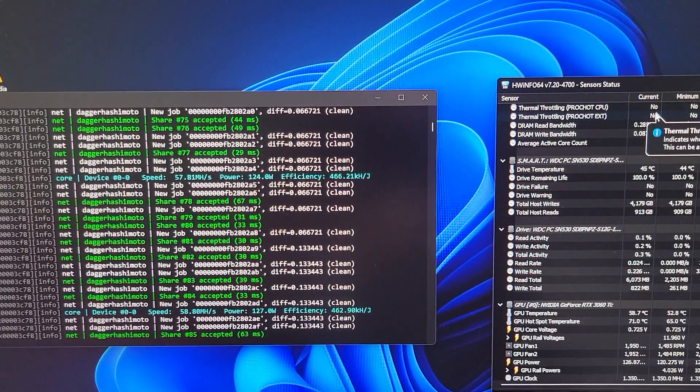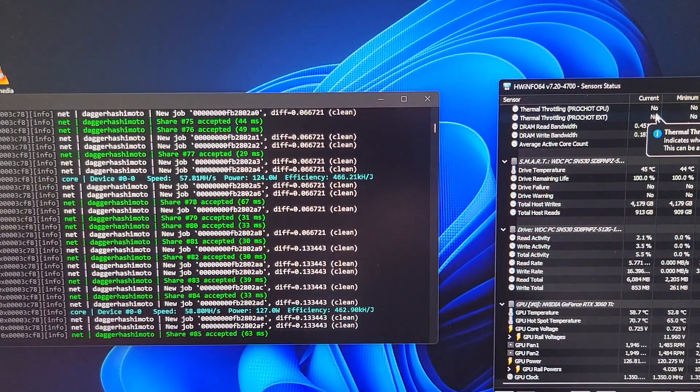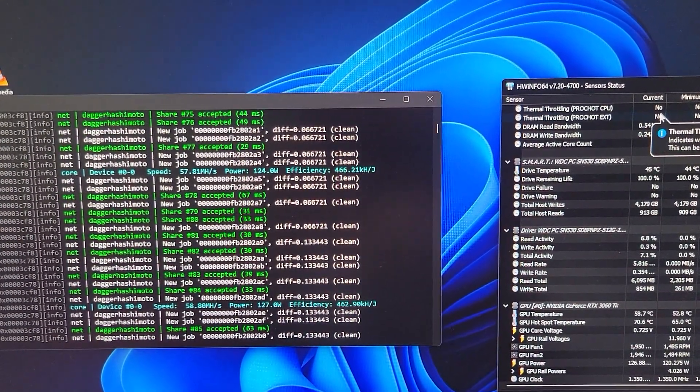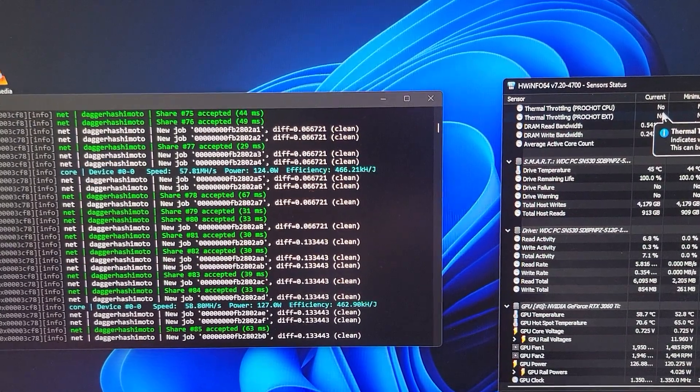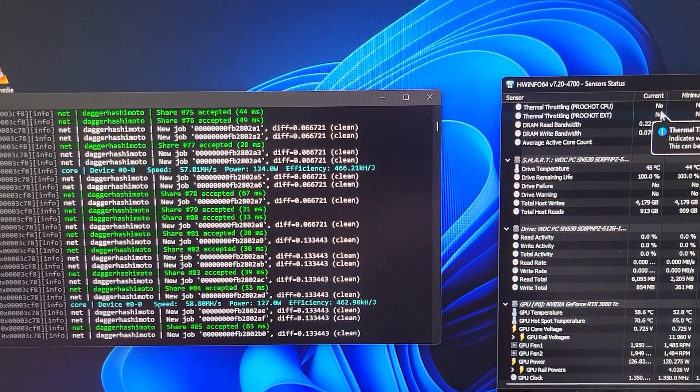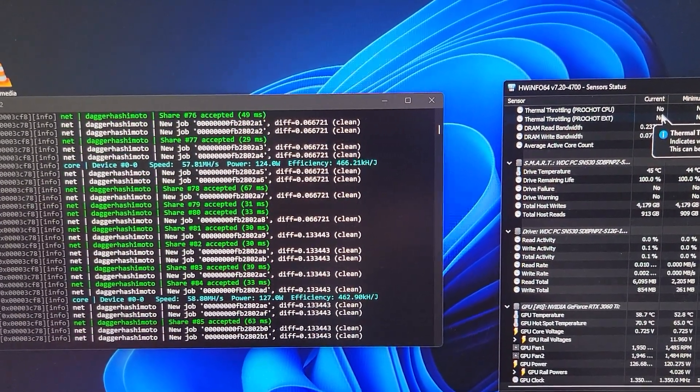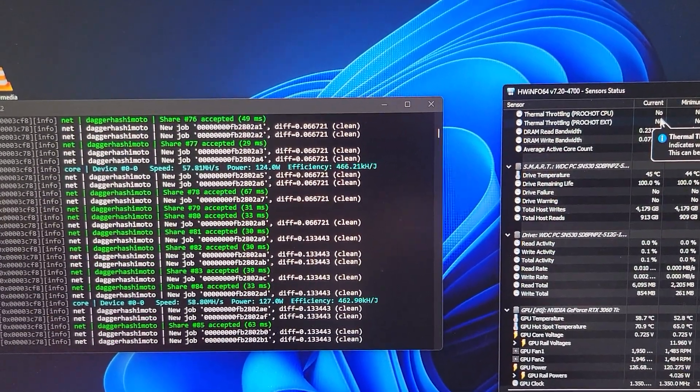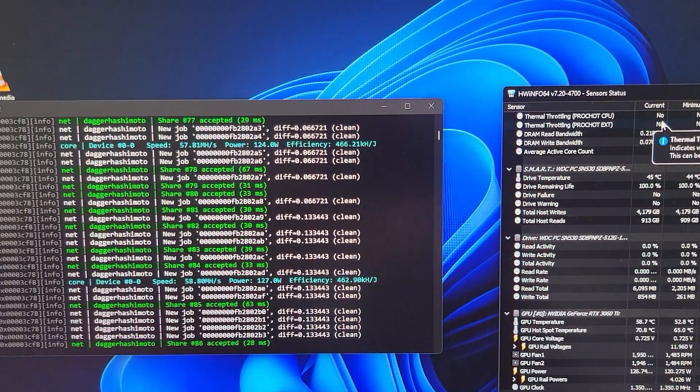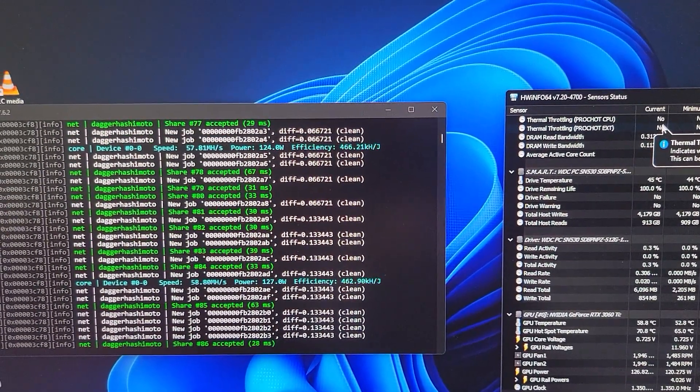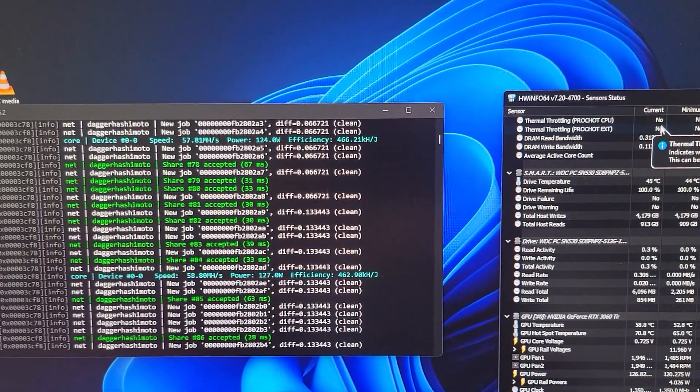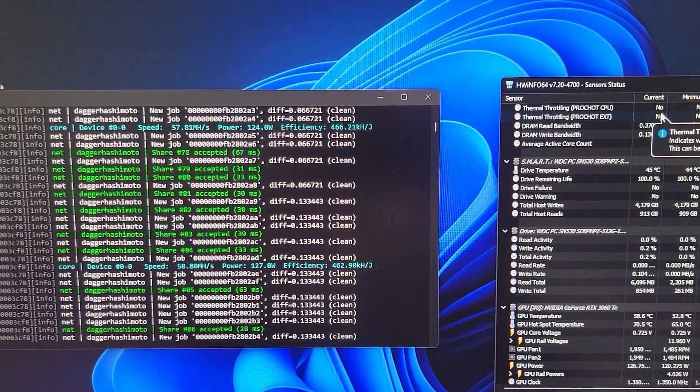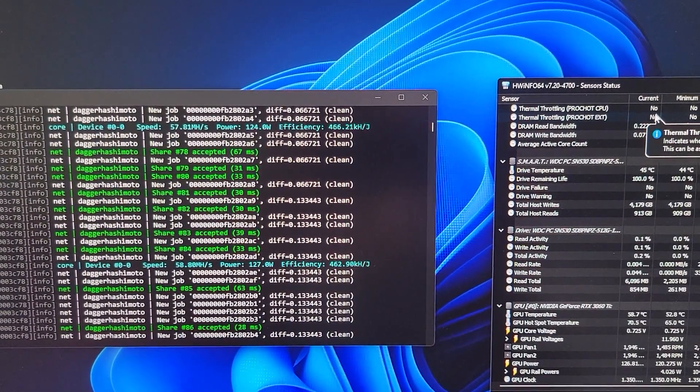If you have a PC running NiceHash QuickMiner and it's crashing all the time, you turn on your screen and it's restarting. It looks like a crash happened and your PC is booting again.